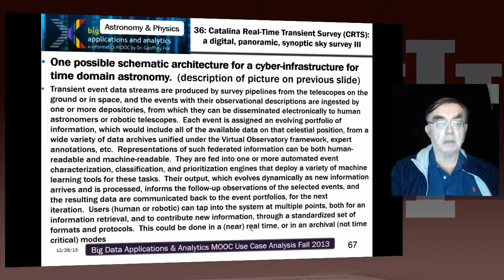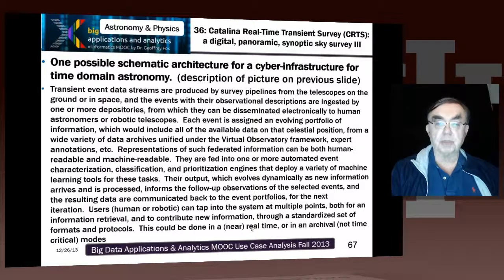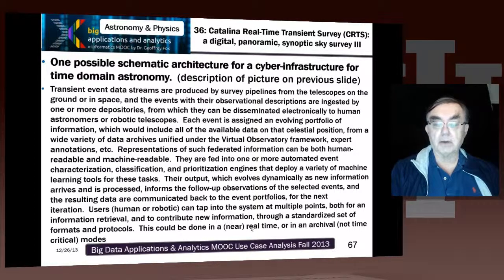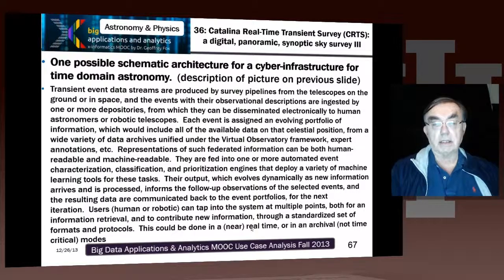This slide basically says in words what was already described about the previous picture. It tells you how that architecture is the cyber infrastructure for a general approach to time domain astronomy — how the portfolio information, machine learning, and everything is used. Critical is that these events are generated and processed in real time.